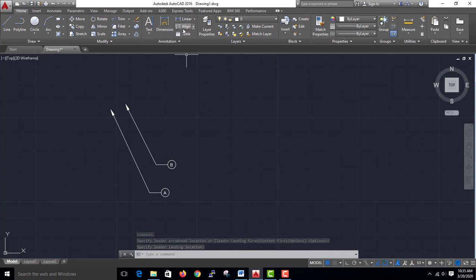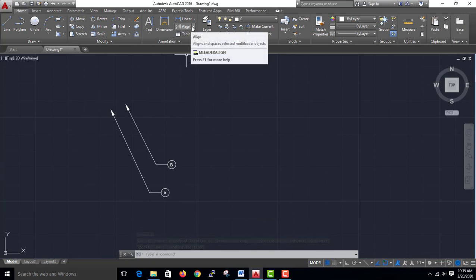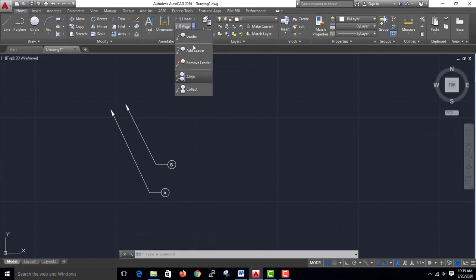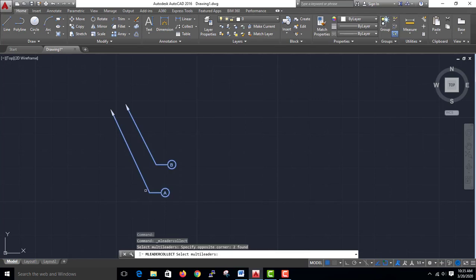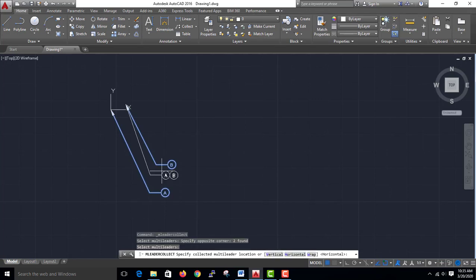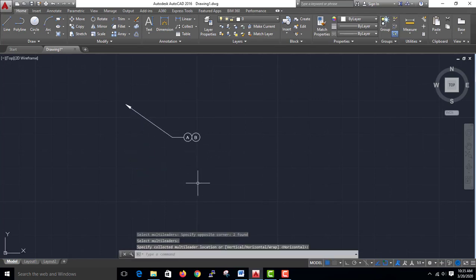Let's go to Collect Leaders. Then select and enter. We use single leader. This is the tool palette.